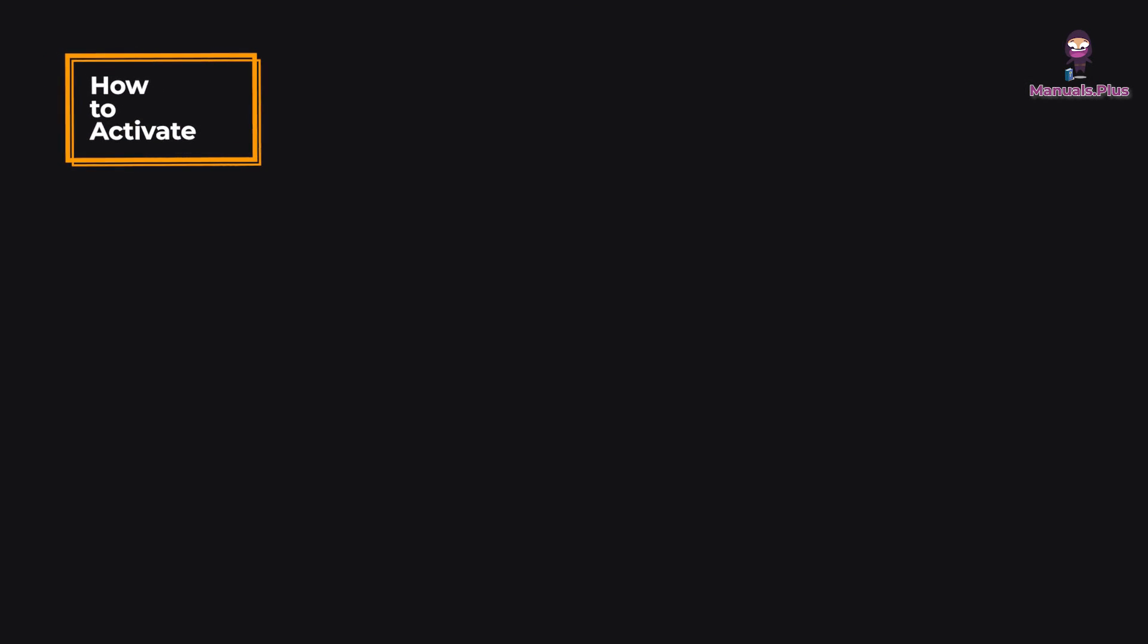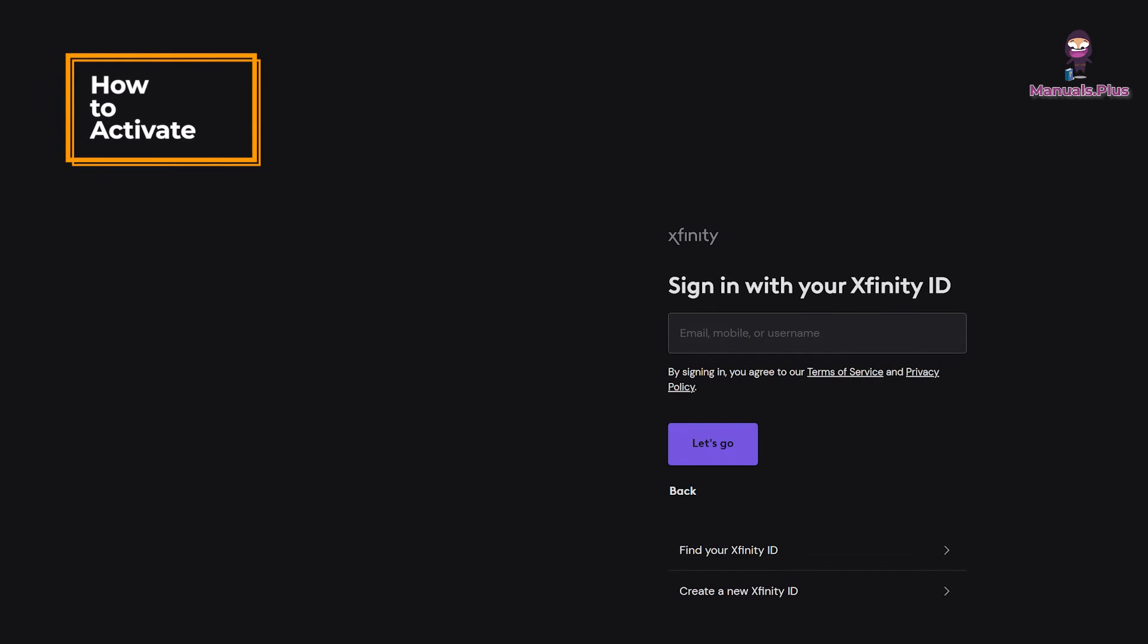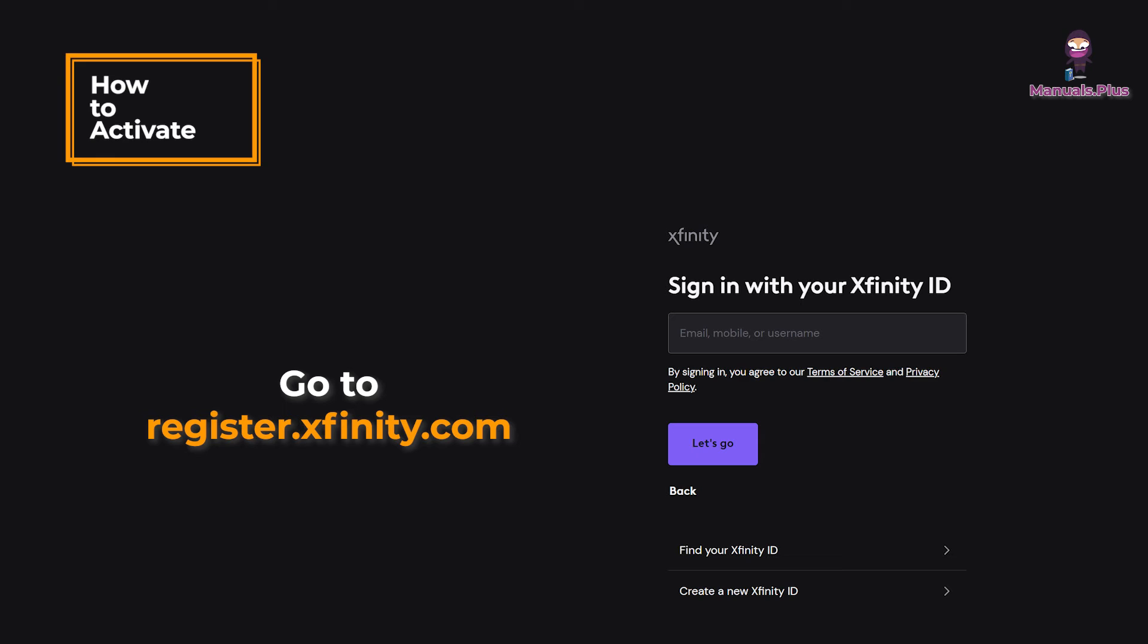How to Activate. Once connected, if you're not automatically directed to a setup screen, open a web browser and go to register.infinity.com. Follow the steps to verify your account and set up your Wi-Fi network.